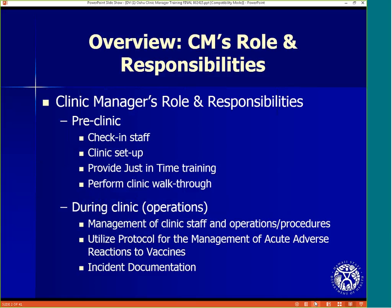During operations, the manager will manage staff and ensure program procedures and protocol are being followed. The manager will utilize the management of acute adverse reactions to vaccines and document all incidents.